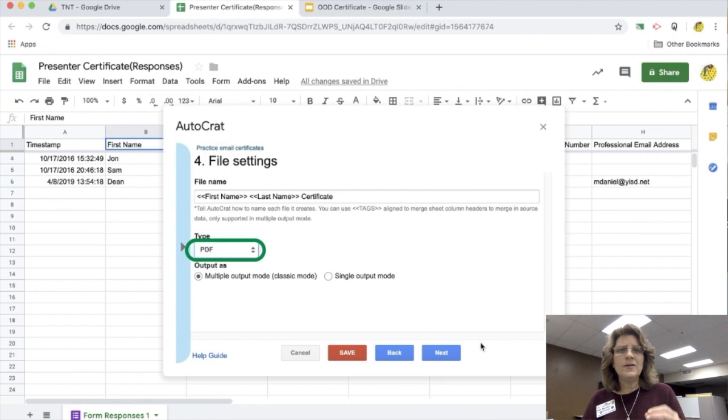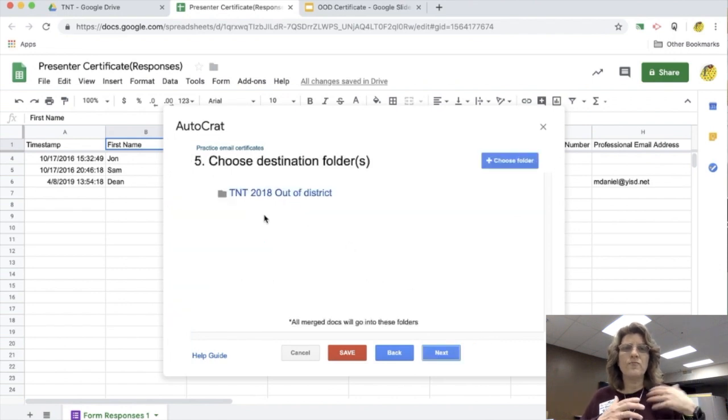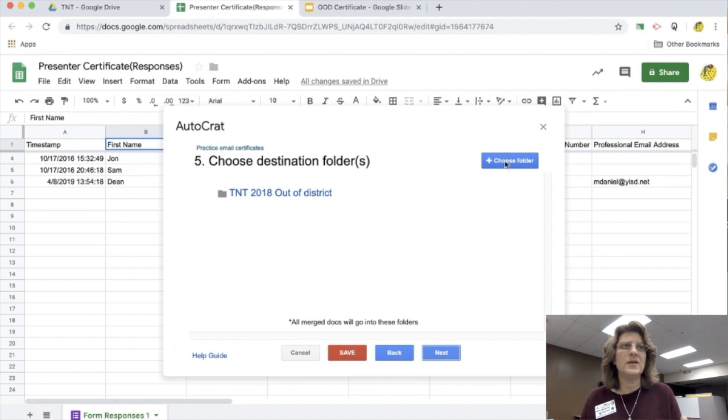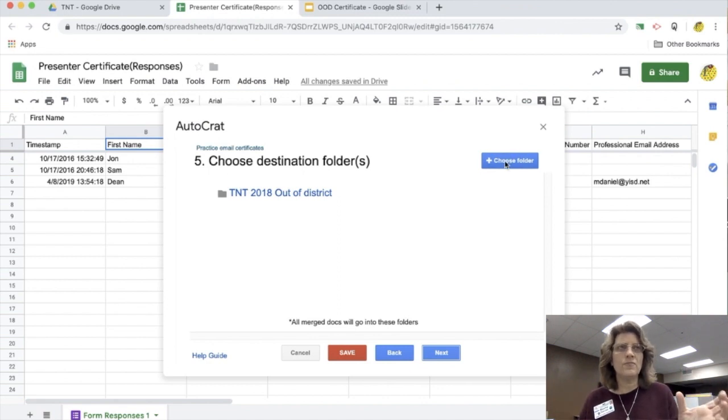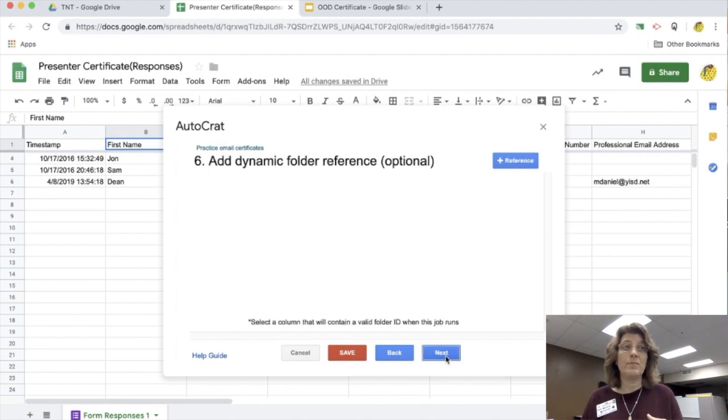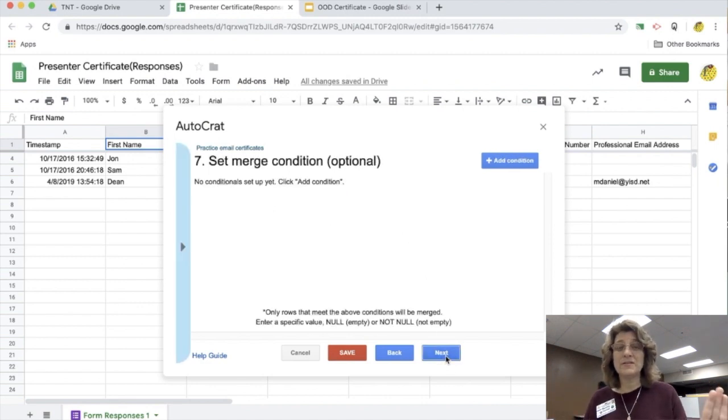The next one is going to ask me what file folder I want to put all of these certificates in. So I choose a folder. I can create a folder and choose it, but I do have to map it out. I never use step six and seven.